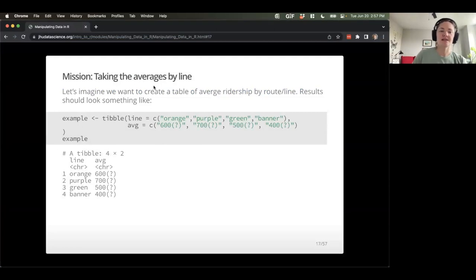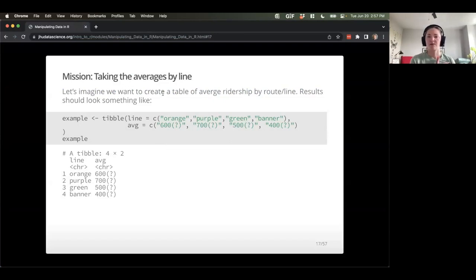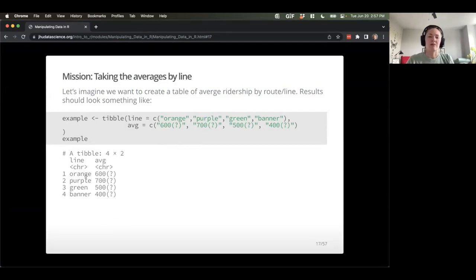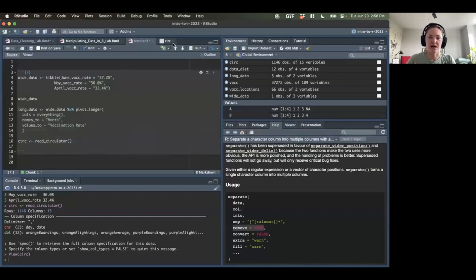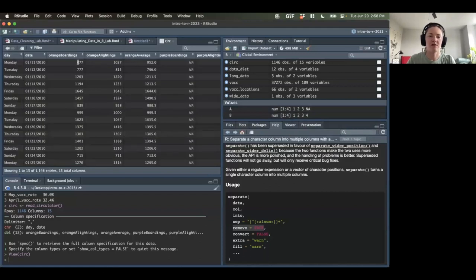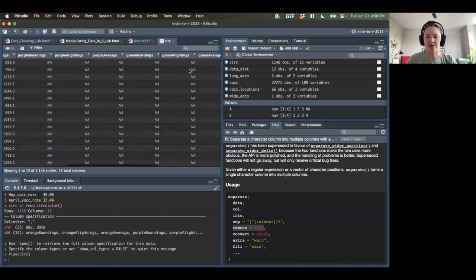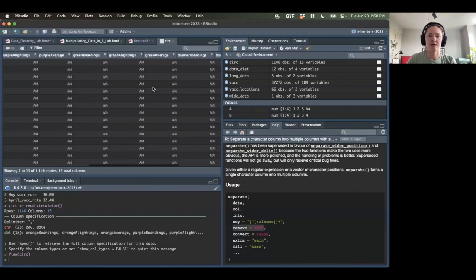We want to create a summary table of average ridership by route and line — a table which has each line and an average ridership. This is going to be tricky because we have all these different columns: orange is spread across three different columns, and so is purple, green, and banner. Let's play around with reshaping this data. We'll take the circ dataset and pipe it into pivot_longer. The first thing we have to give pivot_longer is which columns we're actually pivoting.